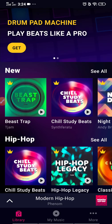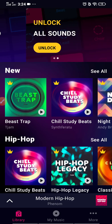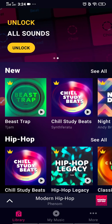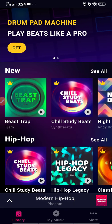Now you can see the interface of this application. You just need to click on the Modern Hip Hop option at the bottom.